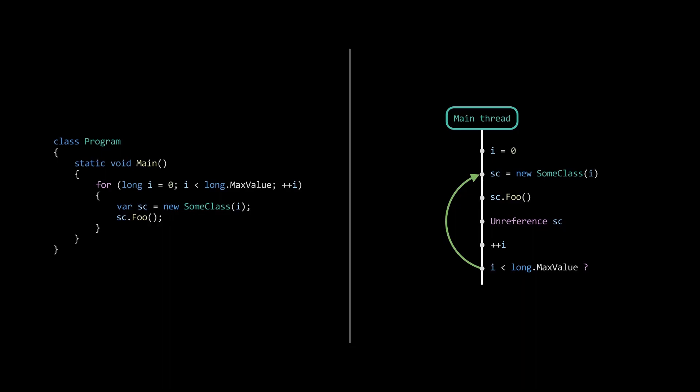However, when this code is compiled into release mode, the compiler actually does some optimizations. One of them is code inlining. It knows that the call to foo can be optimized by moving the implementation to the main loop.